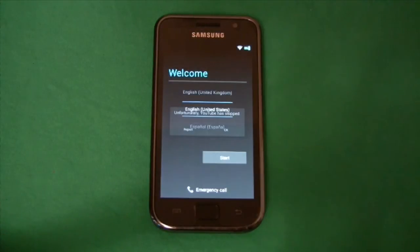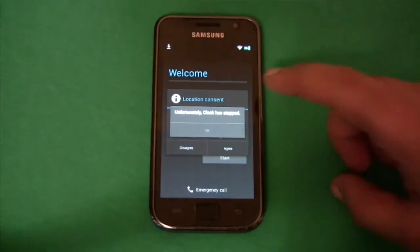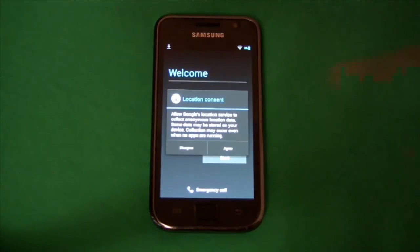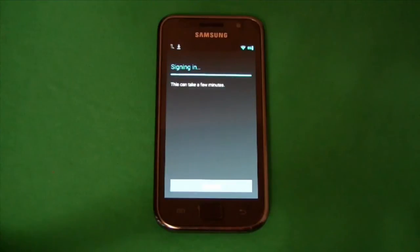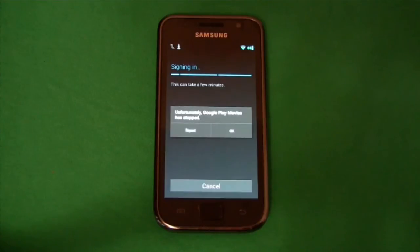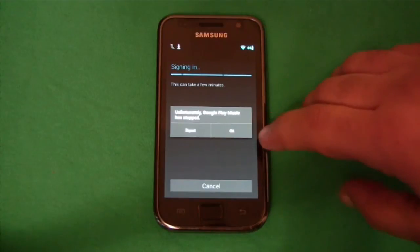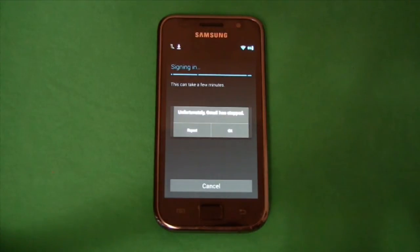Okay we have just booted back up after flashing the Google apps file. As you can see I'm getting a lot of errors now. All these pop-ups are the new apps stopping. So they're not working with this ROM.